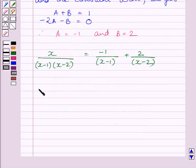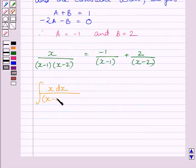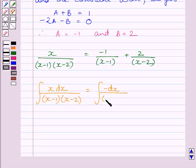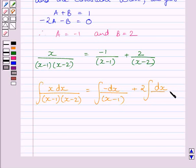Therefore, the integral of x dx upon (x minus 1)(x minus 2) is equal to the integral of minus dx upon (x minus 1) plus 2 multiplied by the integral of dx upon (x minus 2).